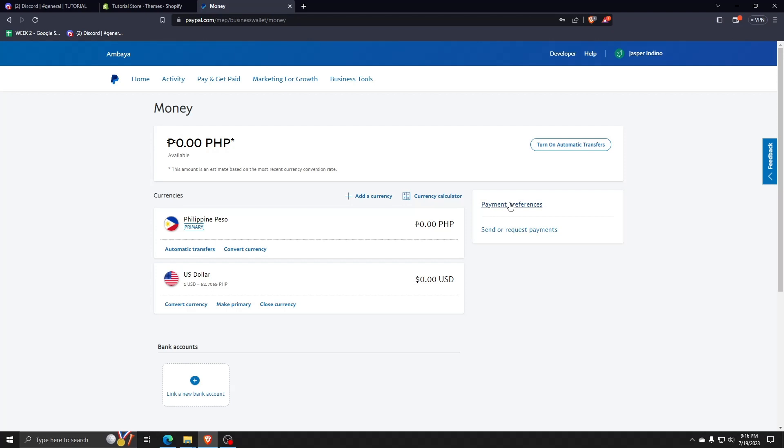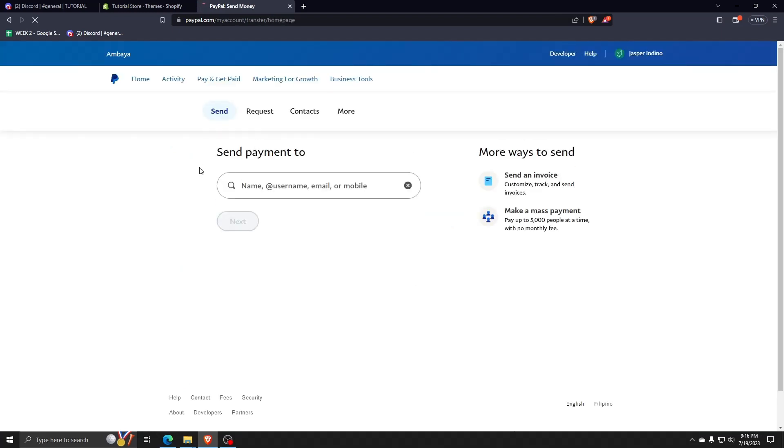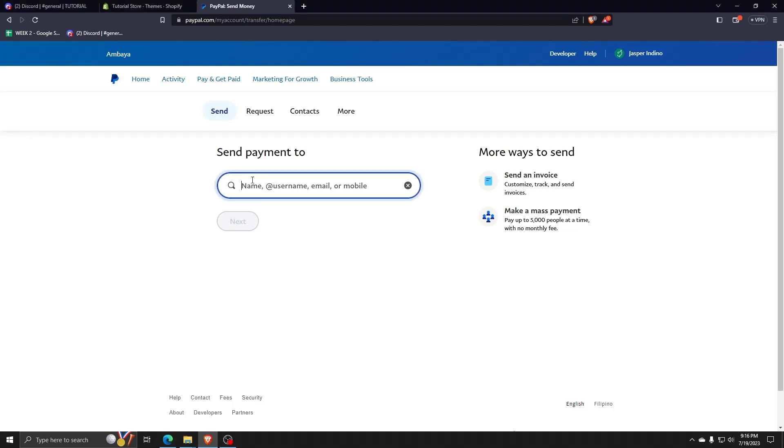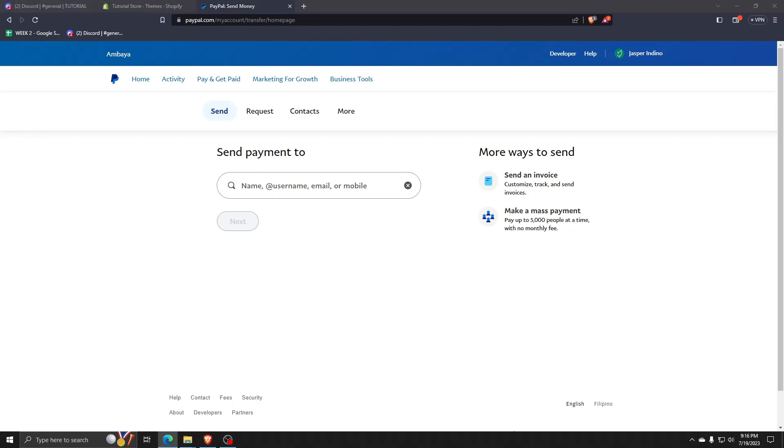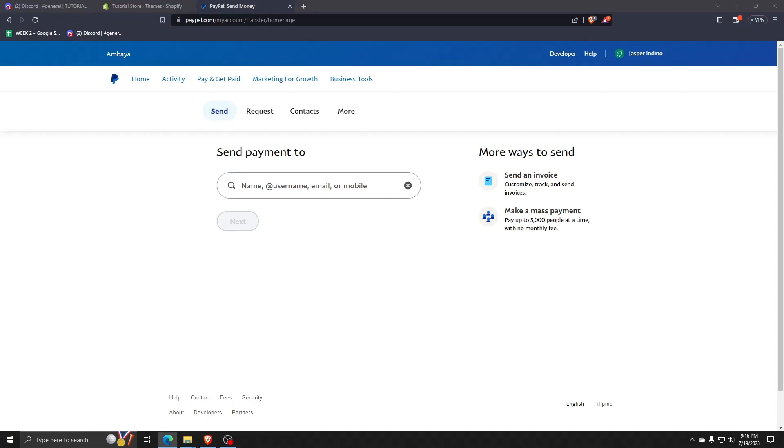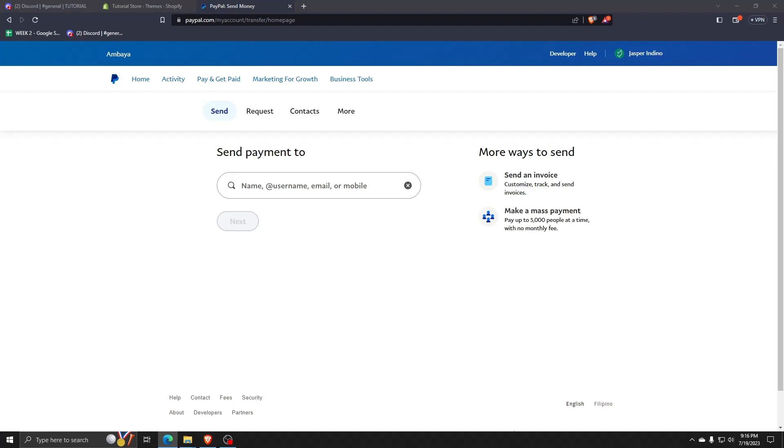So right now, go ahead and click on send or request payments. From the sending and request payment menu, here you can send payments to any name, PayPal username, even an email, or another mobile number that's registered to a PayPal account. You have the option to send an invoice, make a mass payment, or request money to be injected into your PayPal account. Feel free to go and explore the send and request payments menu as shown here.